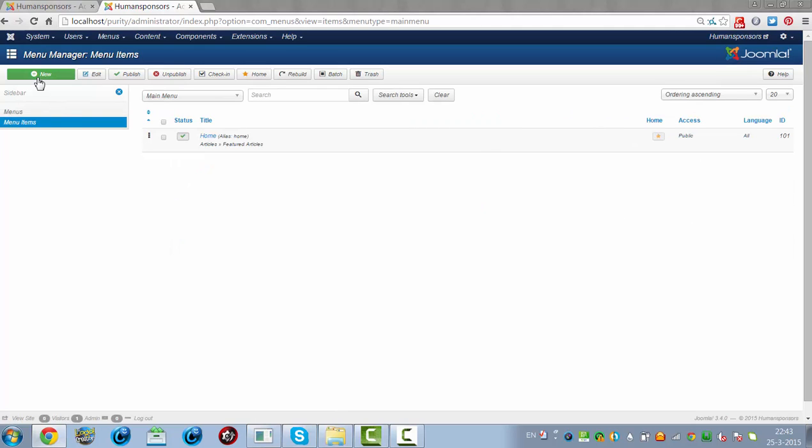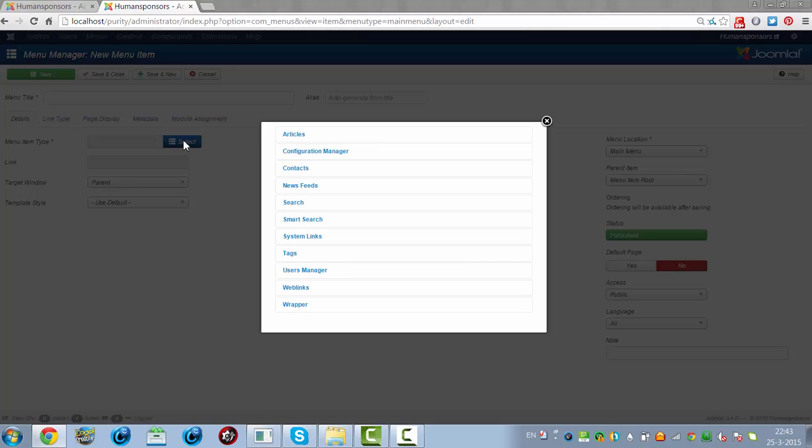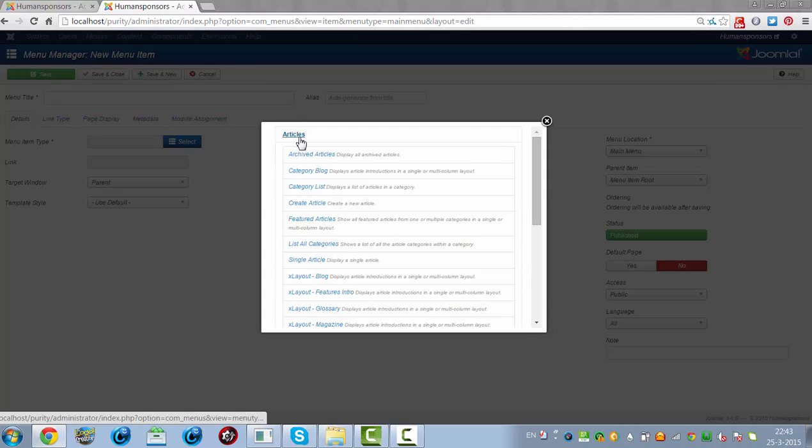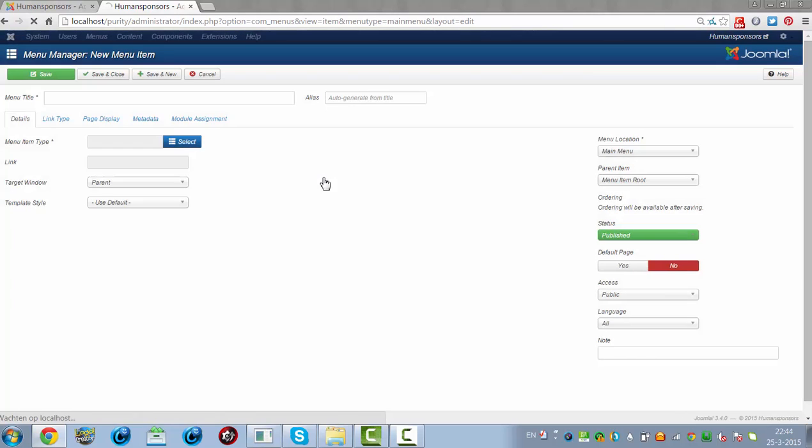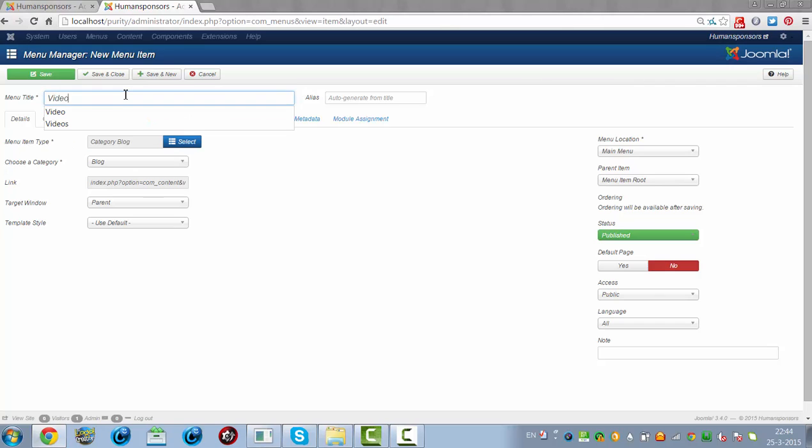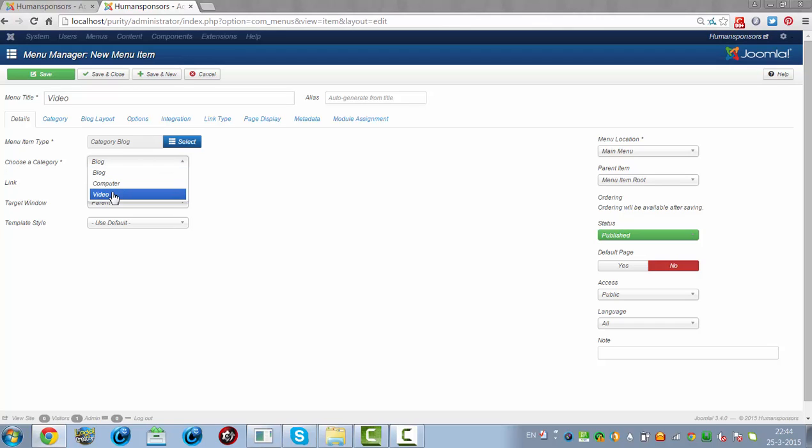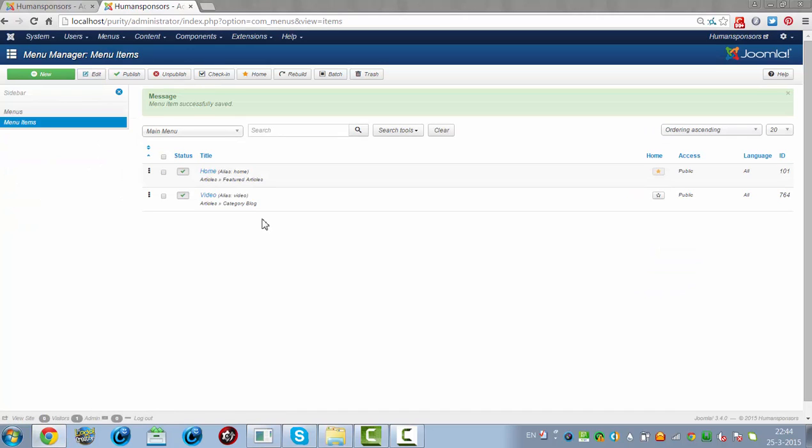And you could choose New. Then you select the article here. Then you can choose Category Blog. If you choose Category Blog, you could choose Video after that. And you choose one of the categories you have just created was Video. And then you click on Save and Close. And now you have created a menu item called Video.